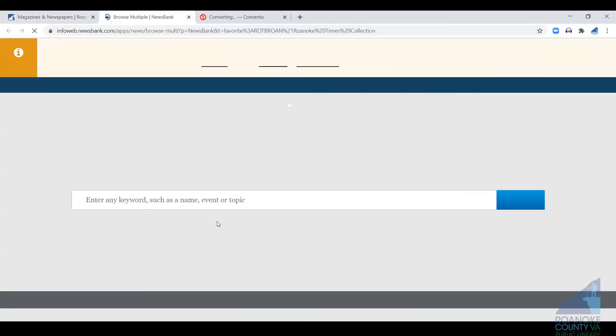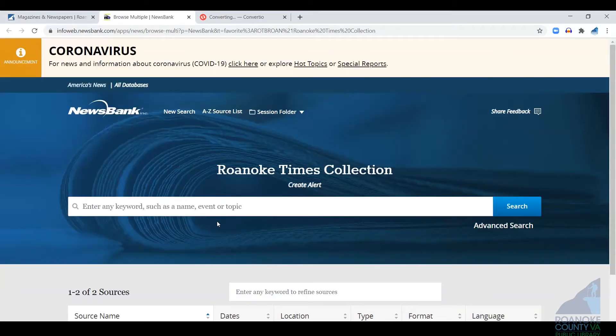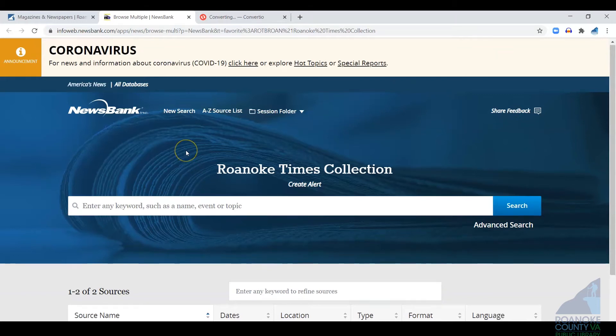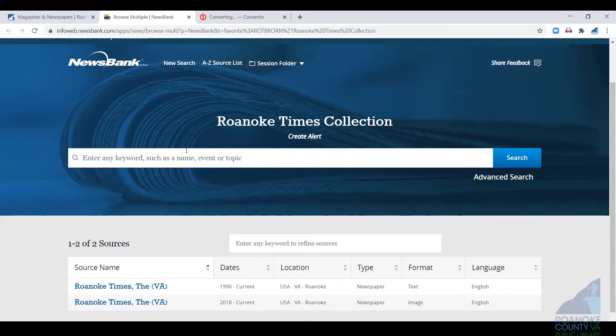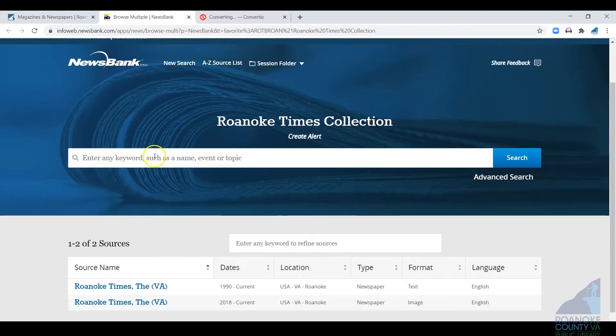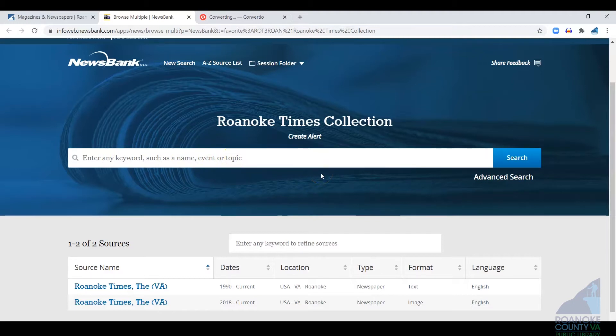Click on that now, and once that loads, you're on a page where you can actually do your search straight from here, typing in any keyword, name, event, or topic and just hitting search, and it will search the entire database.